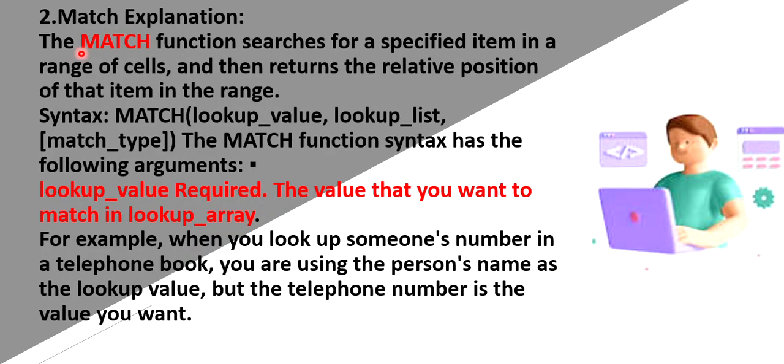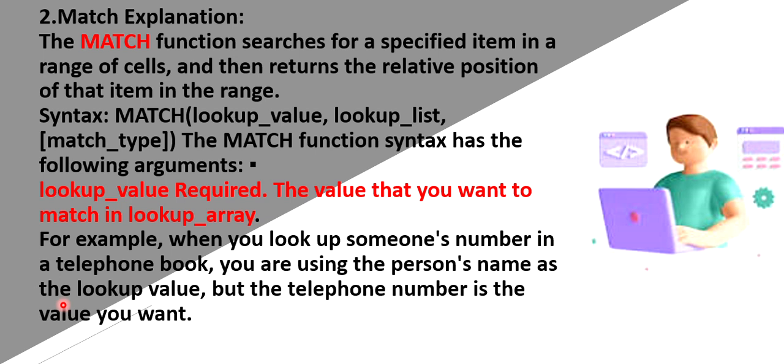So next is a match function. Match function searches for specific item of a cells and it will return what is the index of that. That means when you want to look into a particular thing, you keep something based on that ID, you are going to check. For example, when you look some phone numbers in telephone book, then we use the person name as the value. Based on the name of the person, we will try to check the phone number. So let us see how it works.